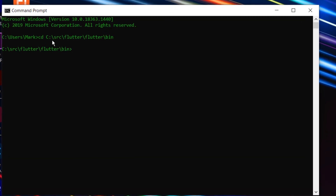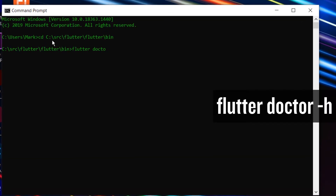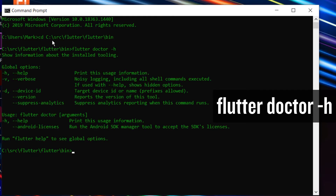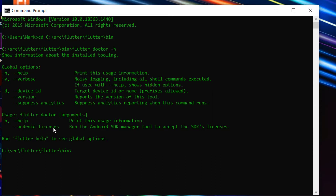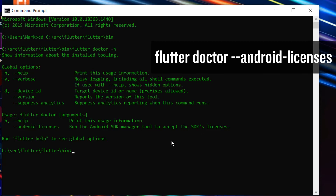Now we just need to run Flutter doctor. We'll do flutter doctor --help so you can see all the commands. Flutter doctor will help you get everything installed correctly, but all we need to do is run --android-licenses, which runs the Android SDK manager tool to accept the SDK licenses. So we're going to run: flutter doctor --android-licenses.